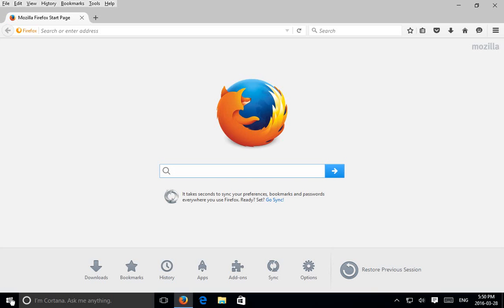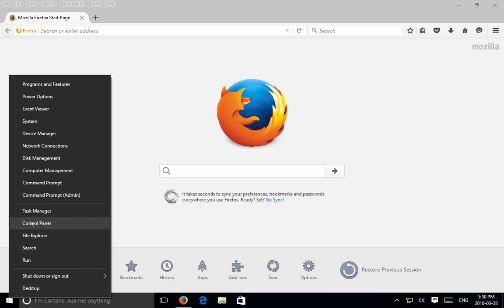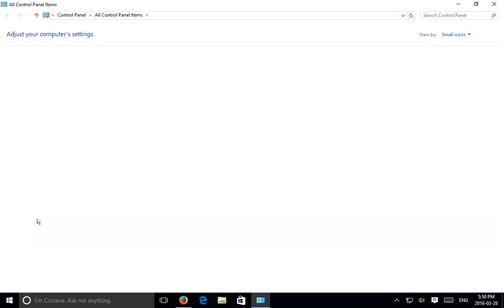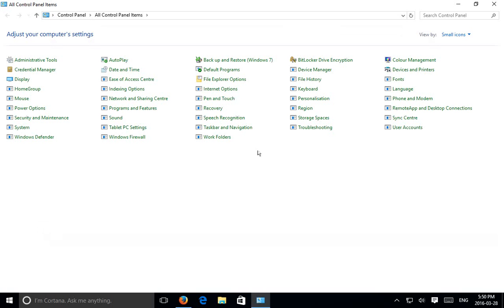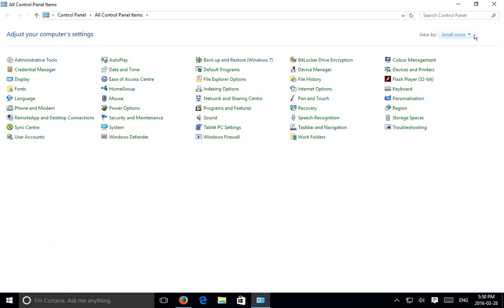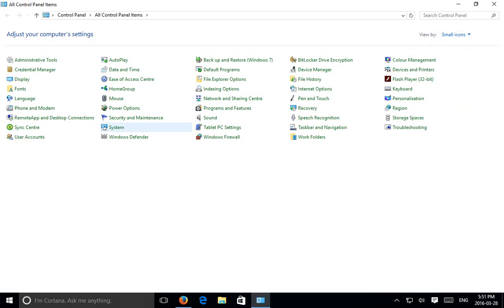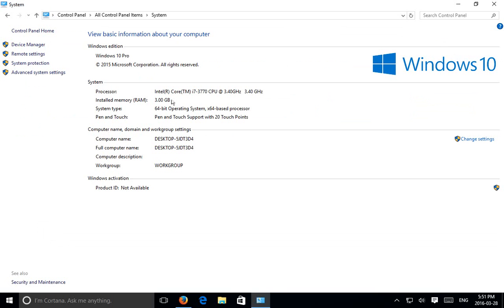First, right-click on your start button and go to Control Panel. Make sure you have small icons selected in the upper right hand corner, then go to System.